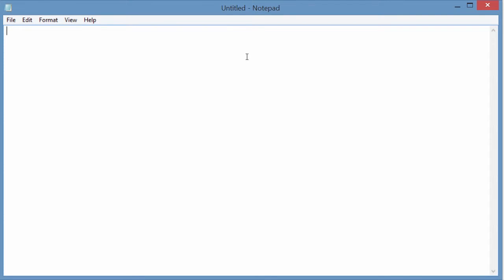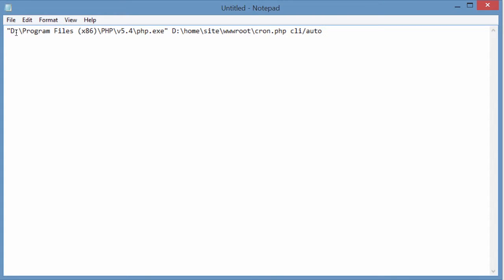Let's create the batch file. I happen to know where the PHP is located on the server. I'm giving it a path to php.exe. Make sure it's in double quotes. And my version of PHP is 5.4, hence 5.4 right here.